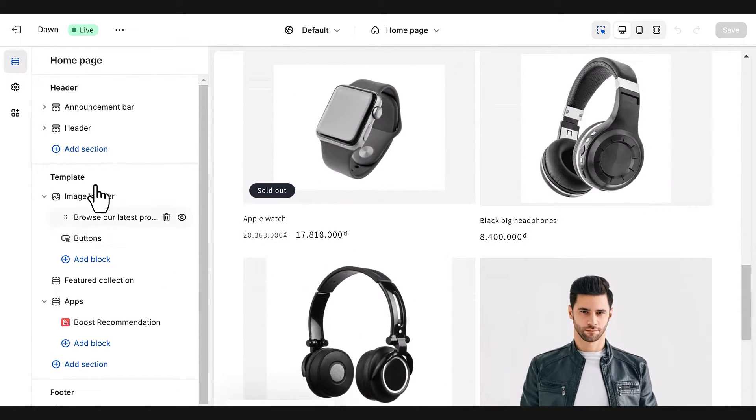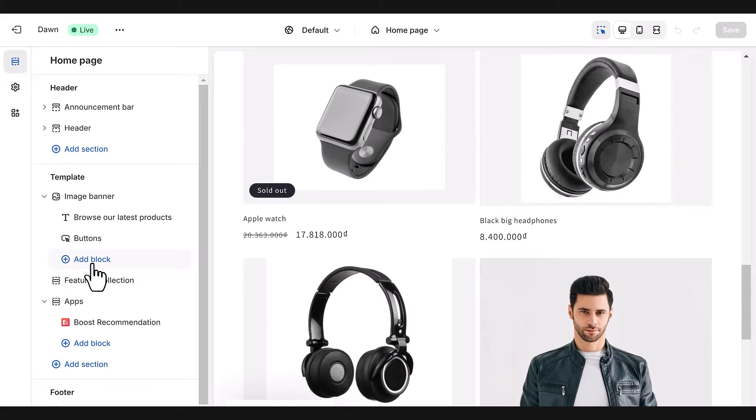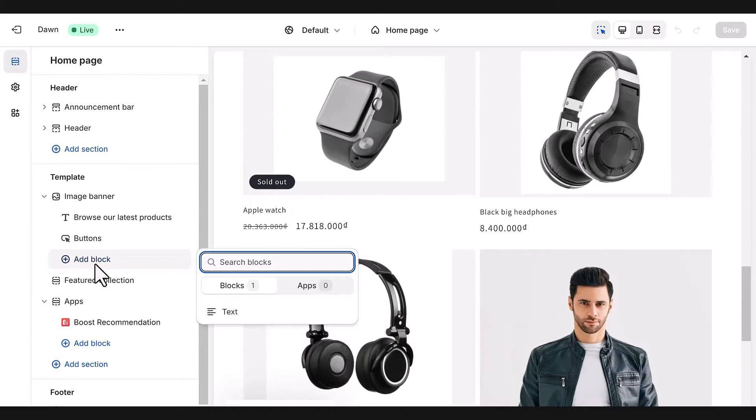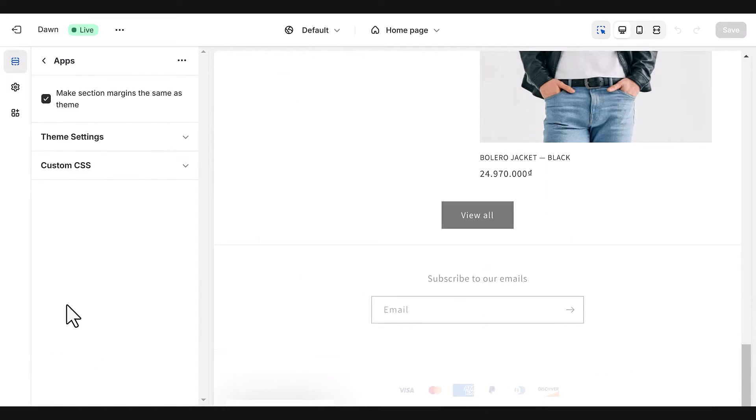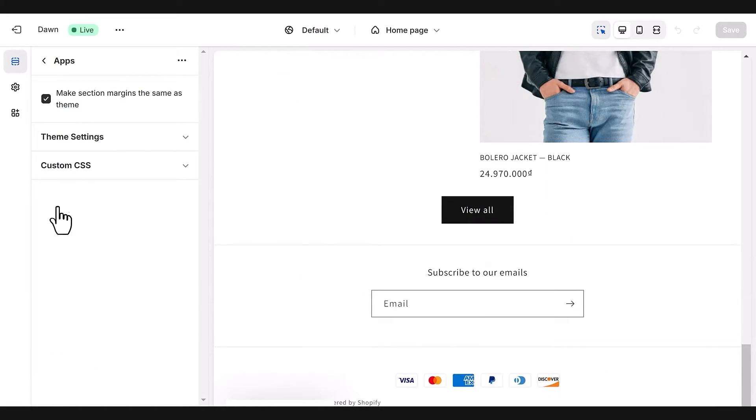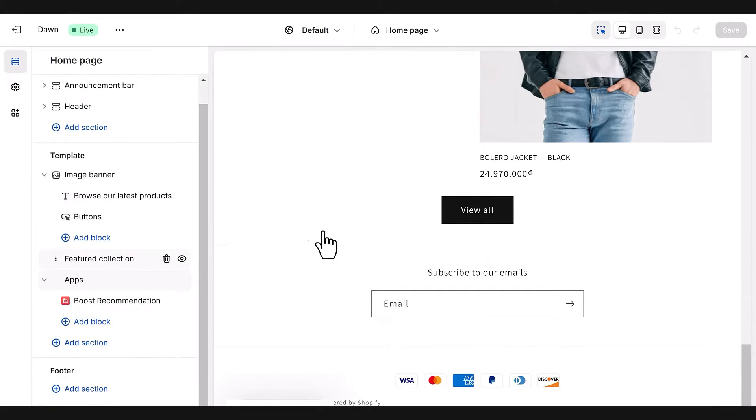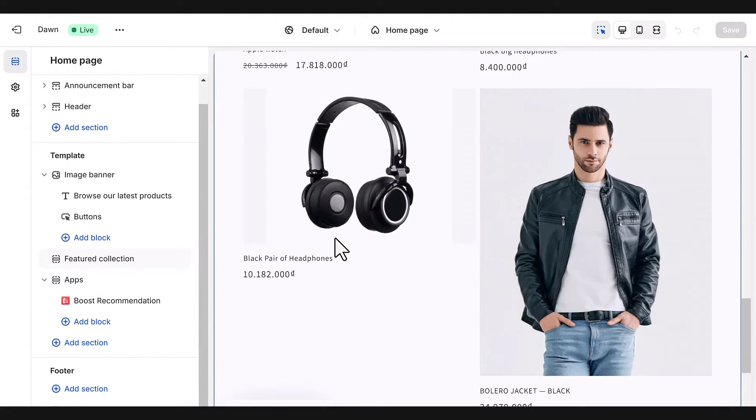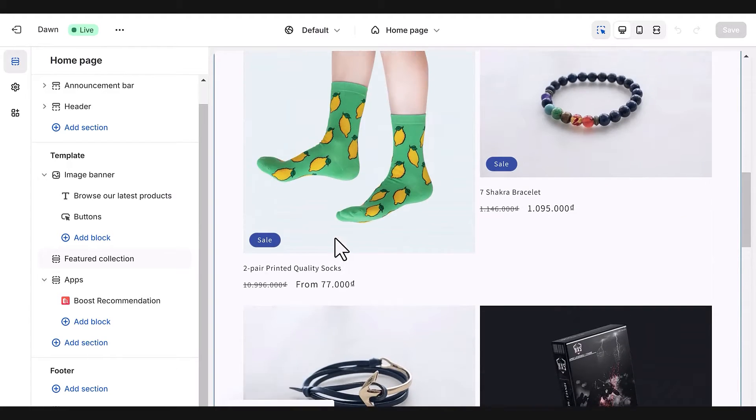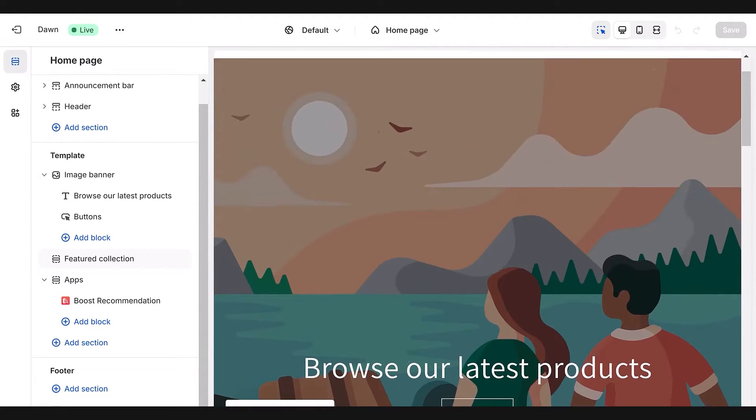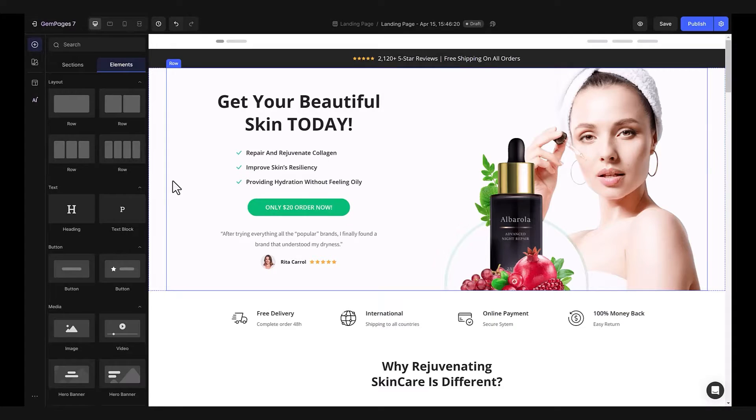Mostly, you'll come across hero banners and a list of featured products. Your choices are quite restricted, primarily limited to adding blocks, text, and a few apps. Think about it. If all sellers are using the same look, it's not exactly going to catch anyone's eye, right? How do you plan to make your store stand out?